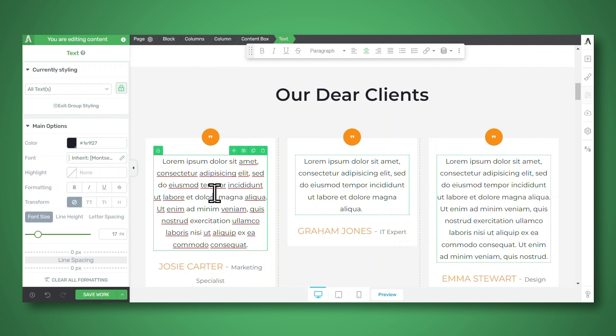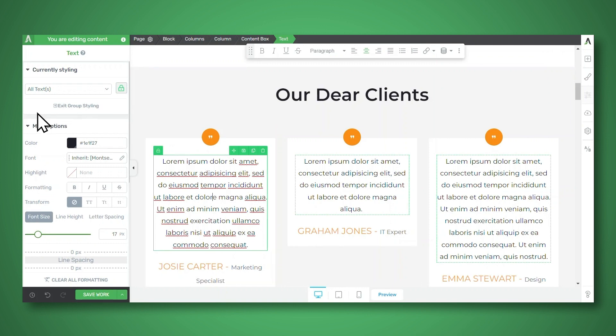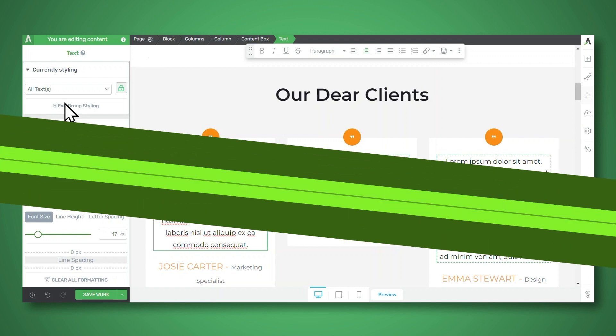You can also change the fonts, colors, borders, and more by using the options on the left. So that's a really quick and easy way to add testimonials to your WordPress website using blocks in Thrive Architect. And note that there's no design or coding skills needed.